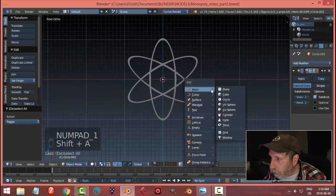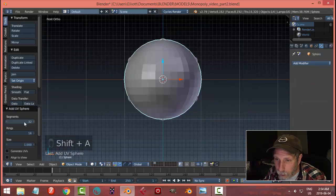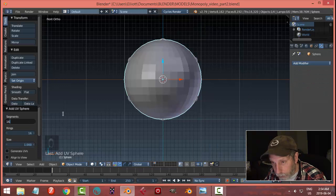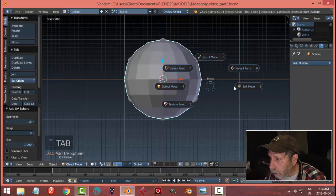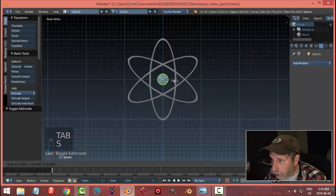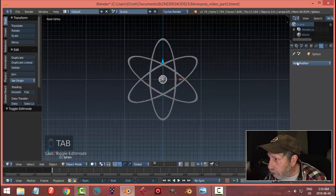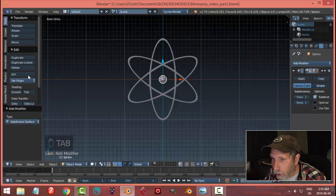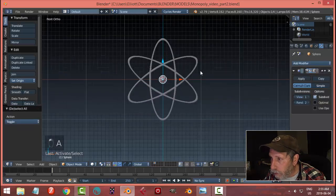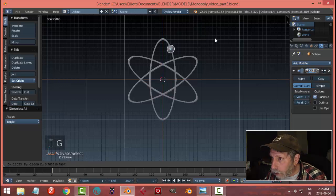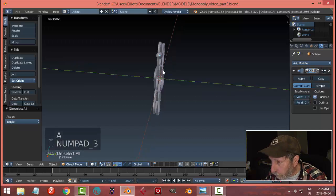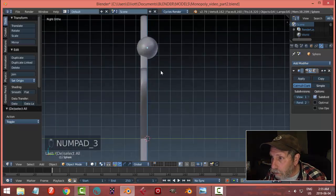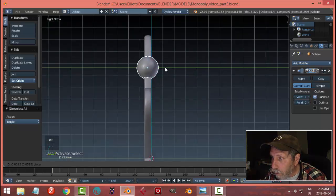Shift A, mesh, UV sphere. Let's lower this down to like 16 and 8. Let's scale it down to make the electrons. Subdivision surface and smooth. Let's grab it and put it there.